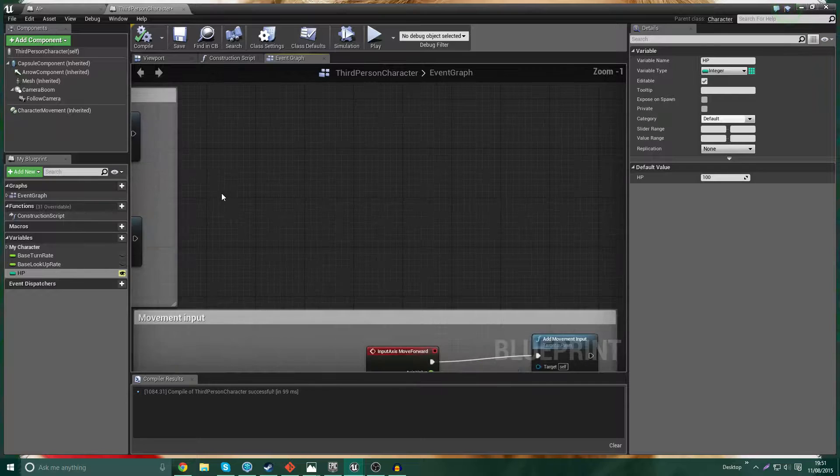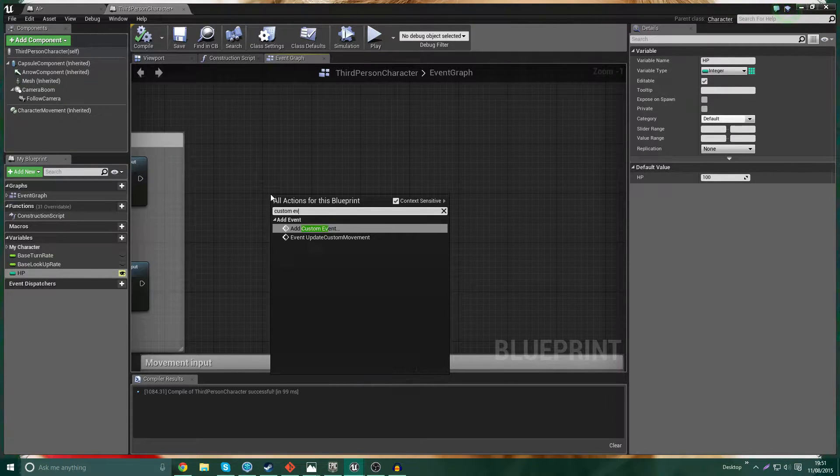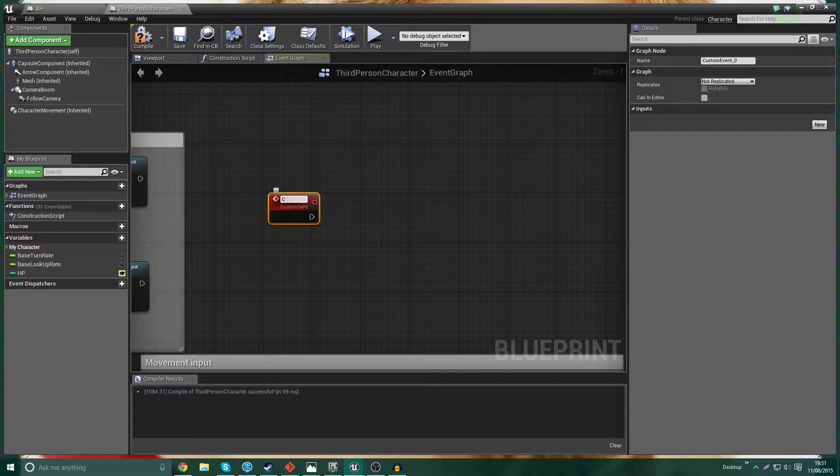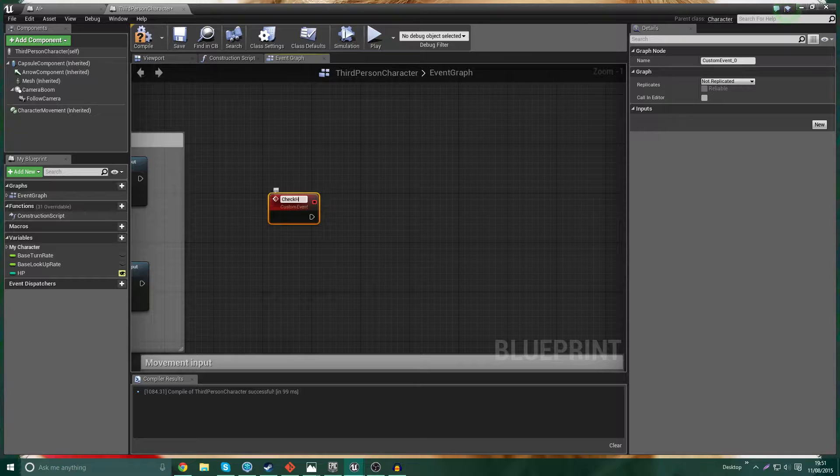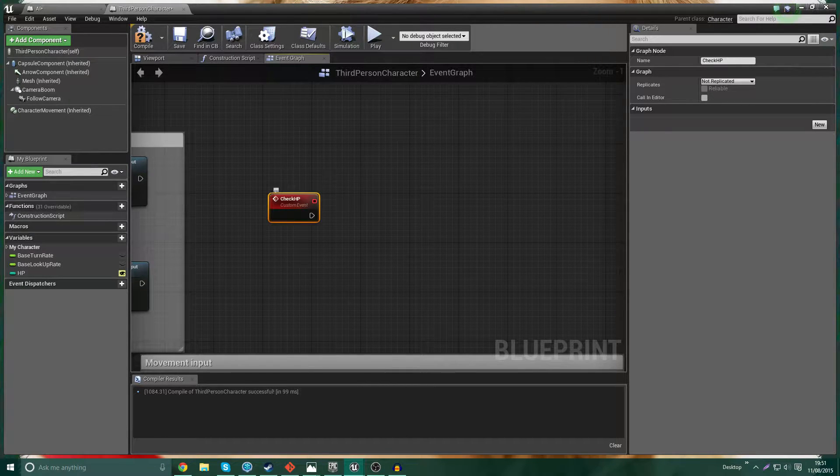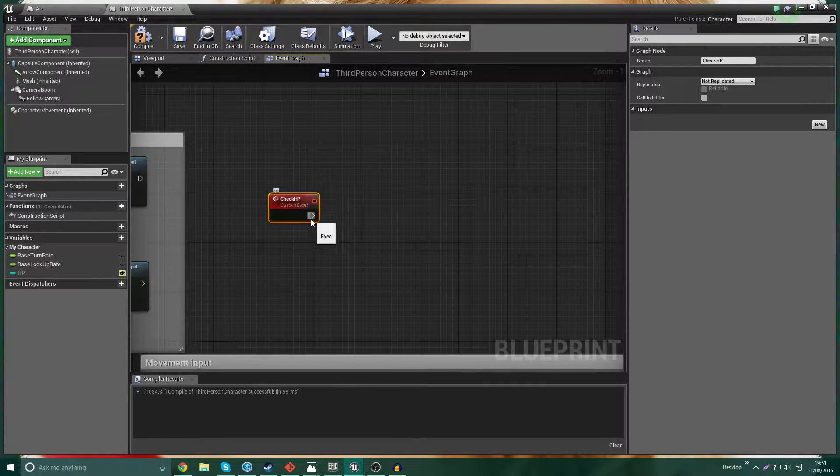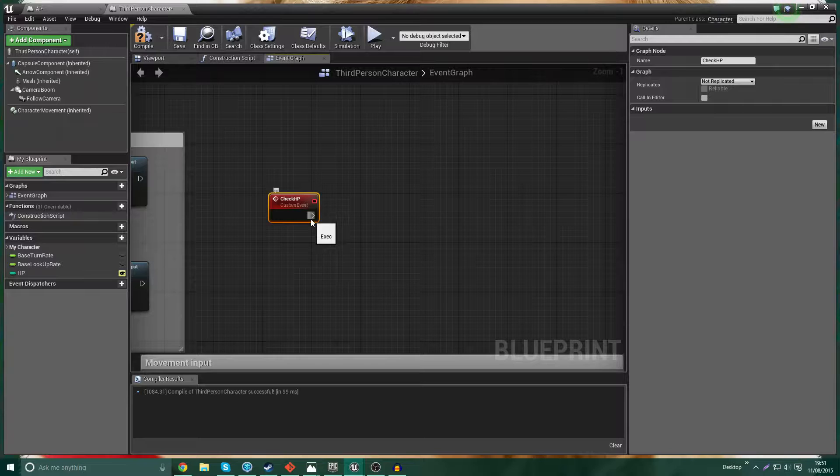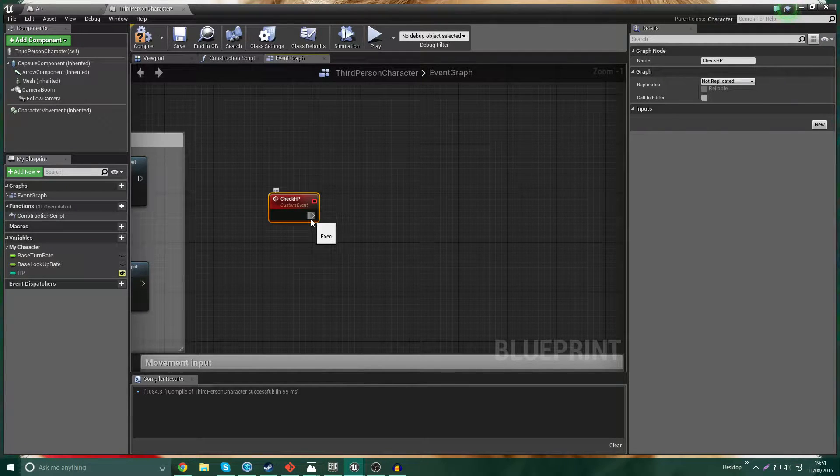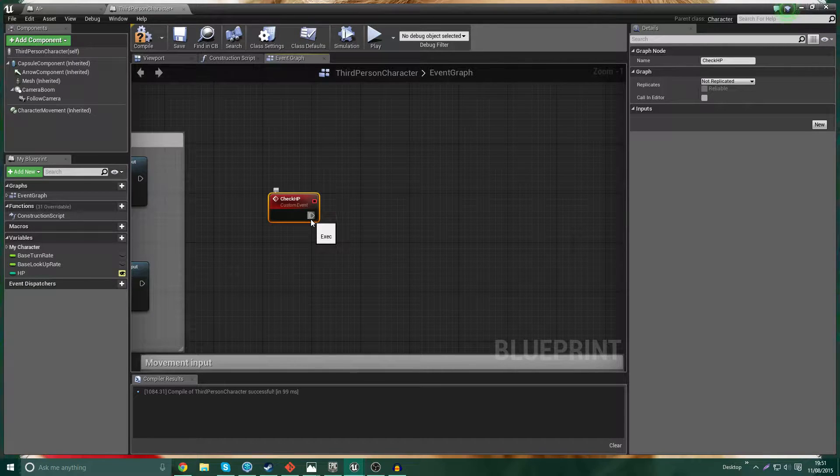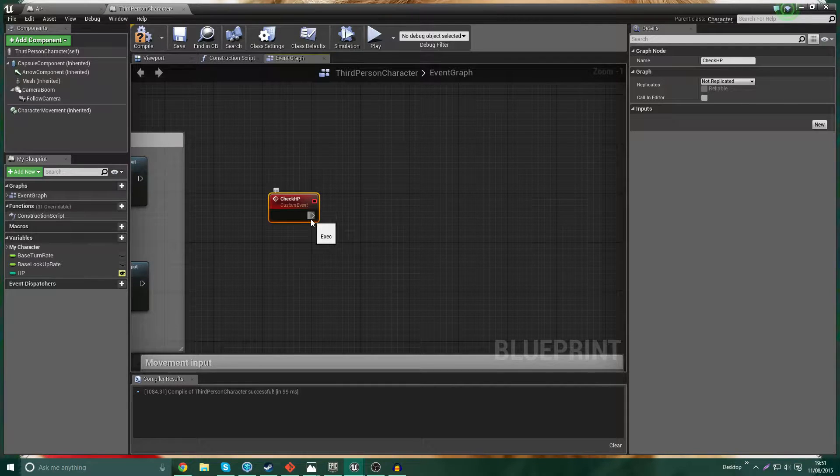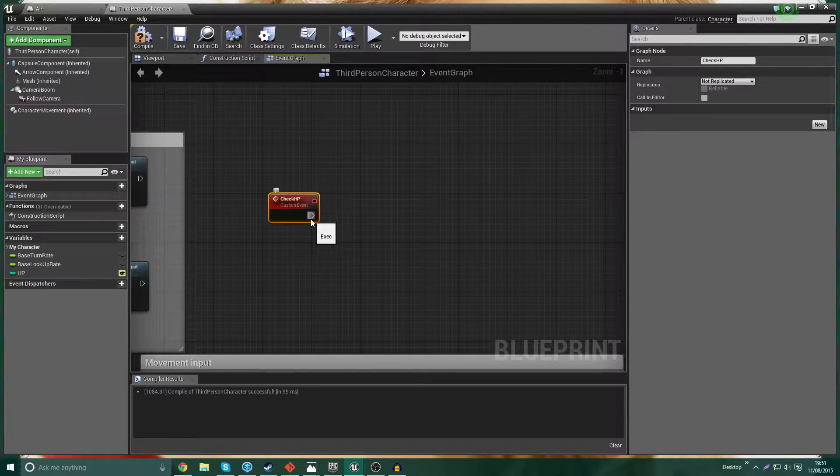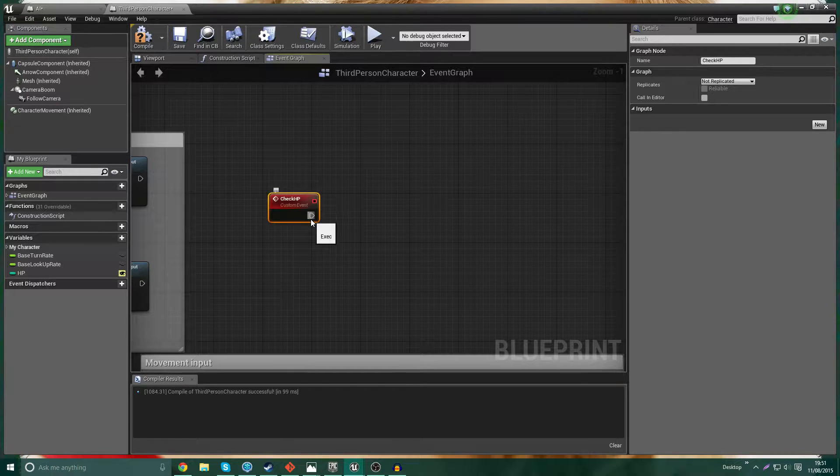Now one thing I'm going to do is add a new custom event. And this is going to be named Check HP. Now the reason for this custom event is basically we're going to check the HP of the character every time we've reduced it. So we'll reduce the HP, then we'll call this function which will check it. And if the new HP is below zero, or below one even, so at zero or below, because it's a whole number, it's going to kill the player.